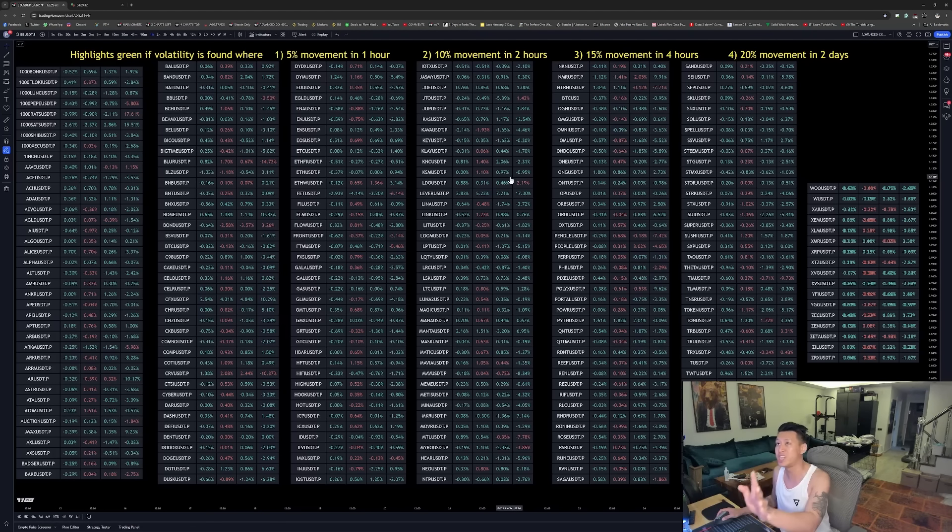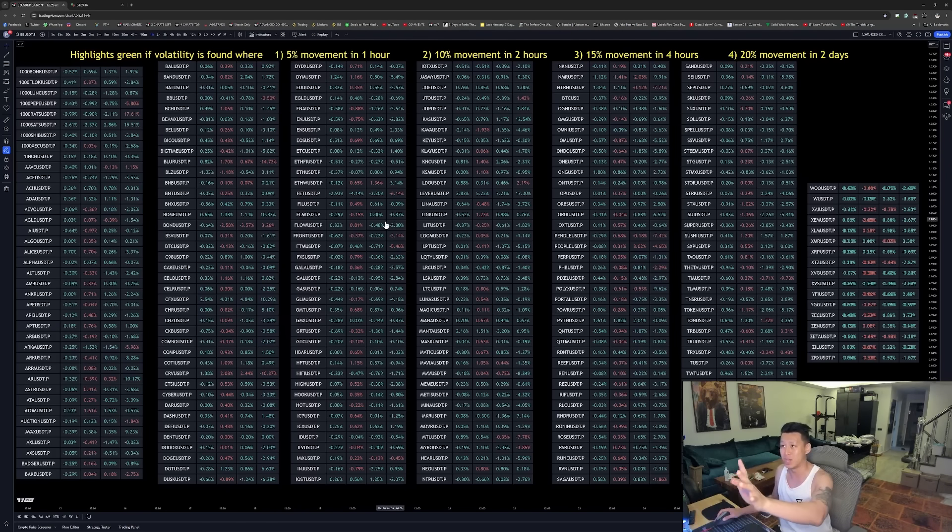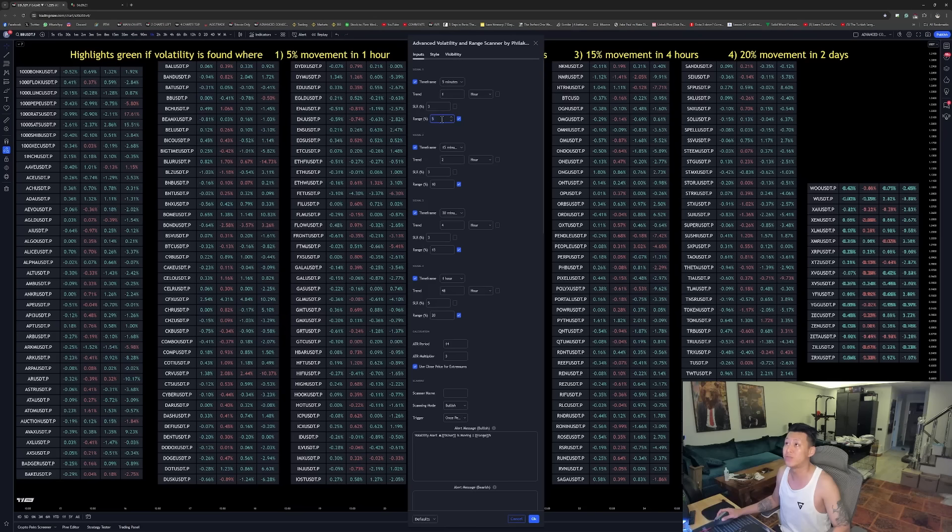You can change to whatever percentage you want over whatever time frame you want. So just as an example, right now it's set. The first one range is 5% over one hour.